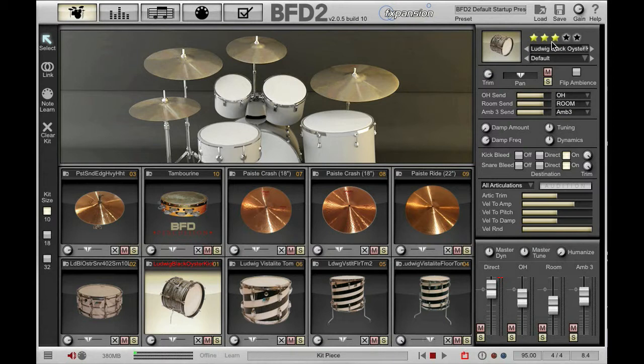At the top of the inspector here we can see a small graphic of our kit piece. We can also see the five star rating which you can change for whichever kit piece you currently have loaded.